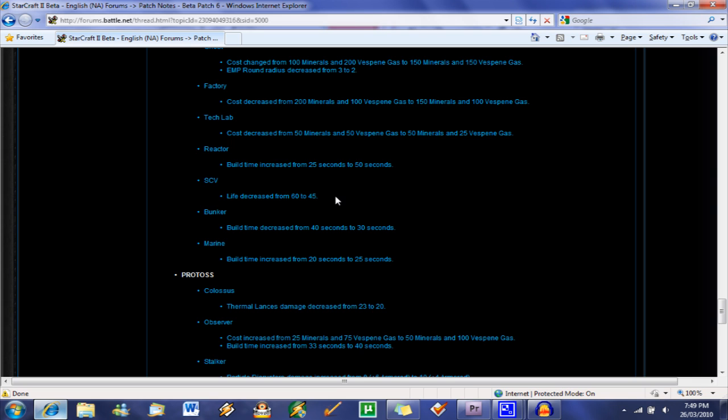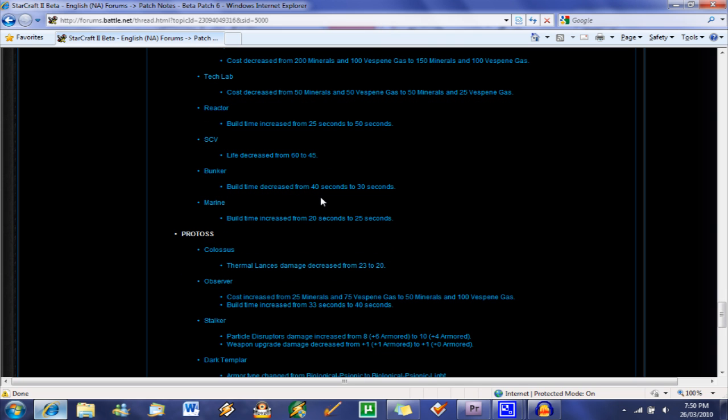Anyways, SCVs, life reduced, good thing. People recharging in with their SCVs and they're pretty good meat shields. They have way more health than drones and probes do, so they were meat shields and that's pretty Imba for the Terran.